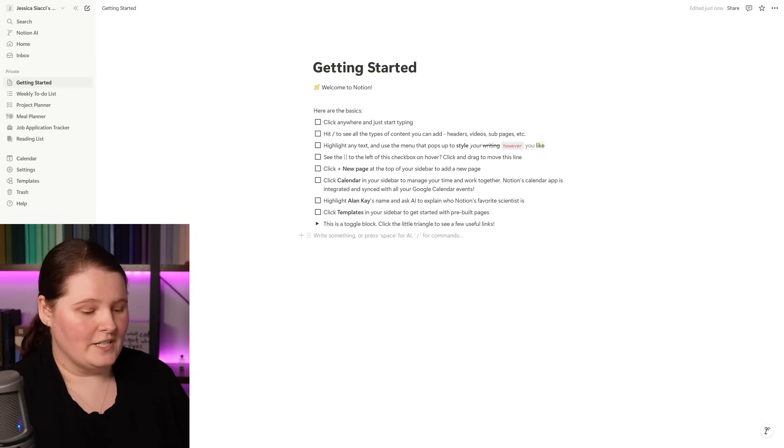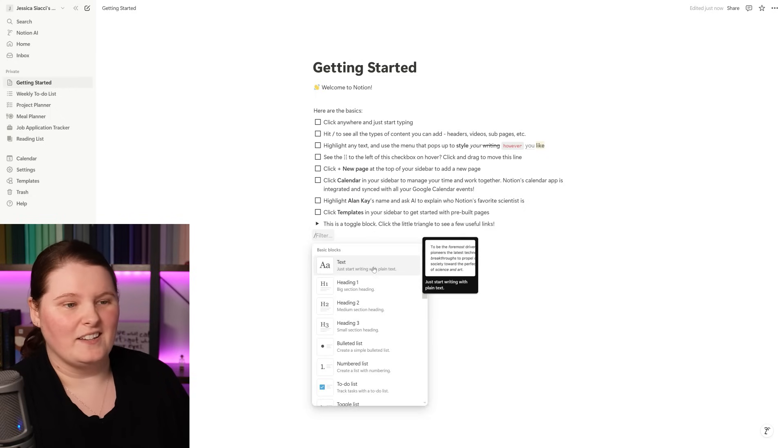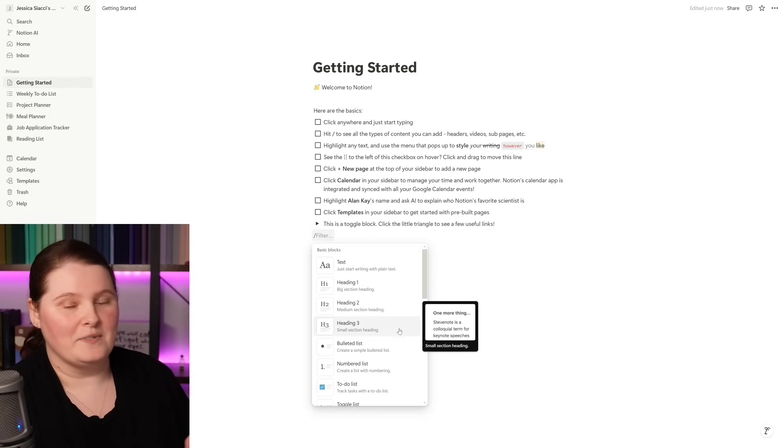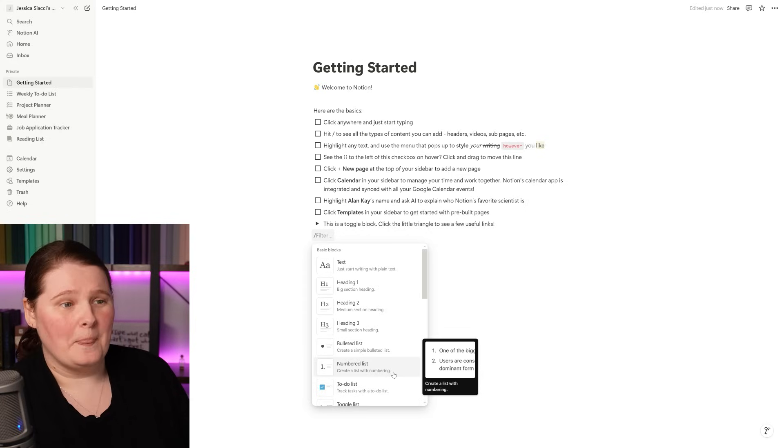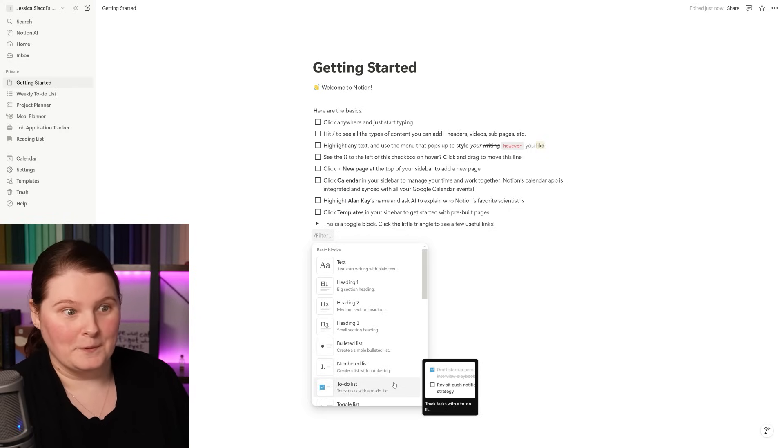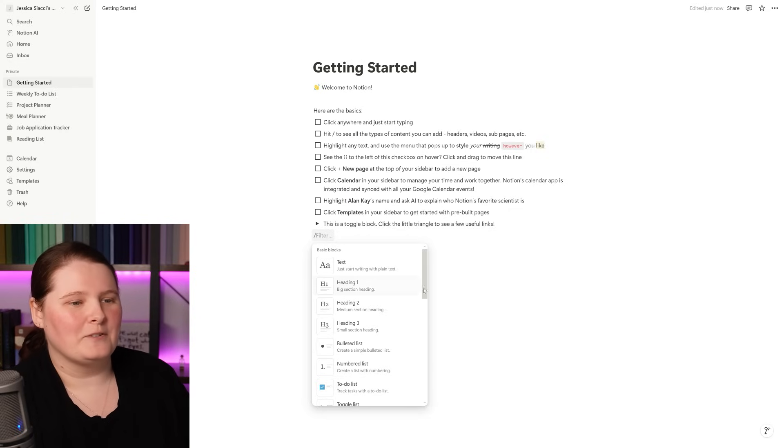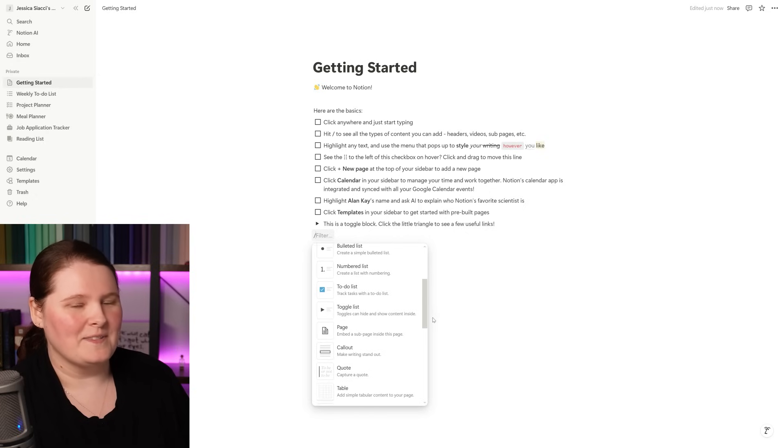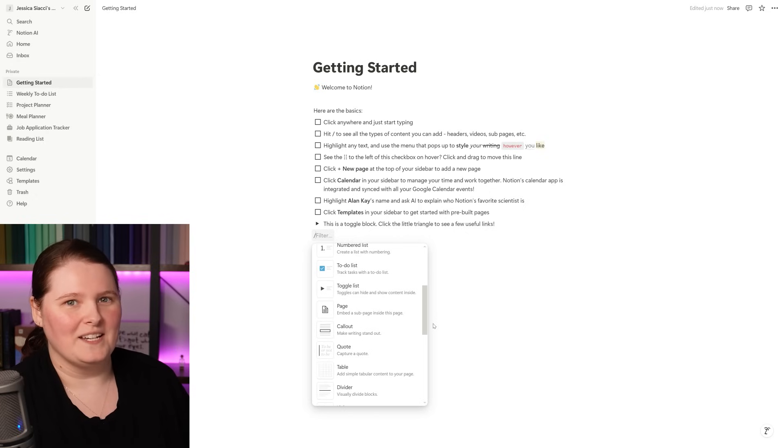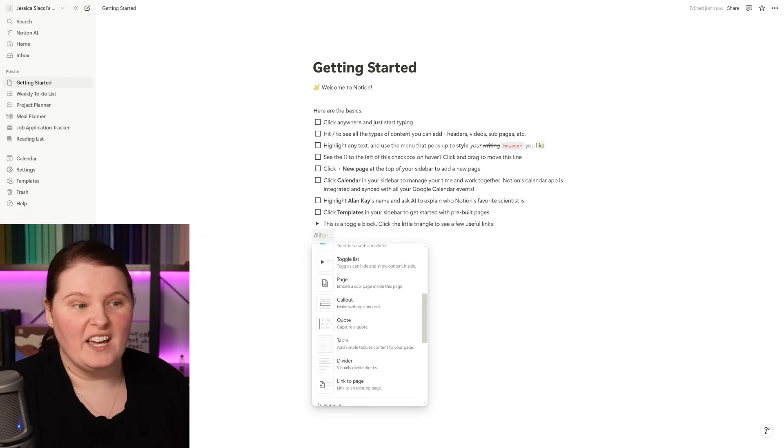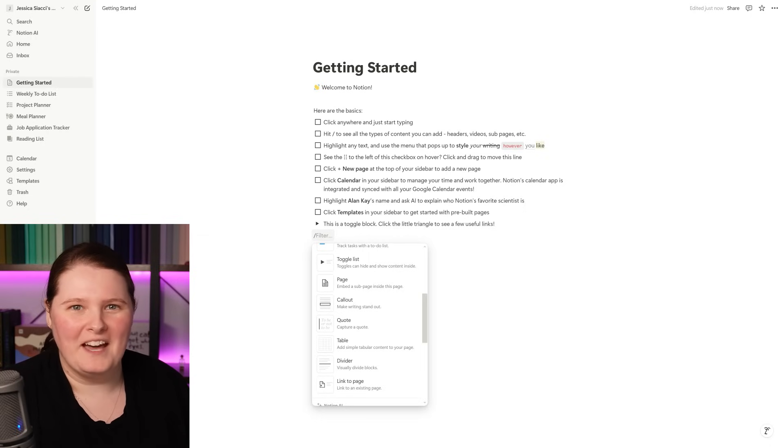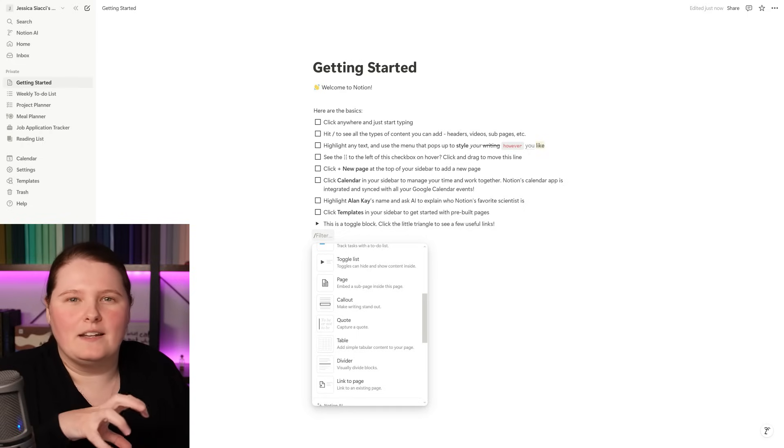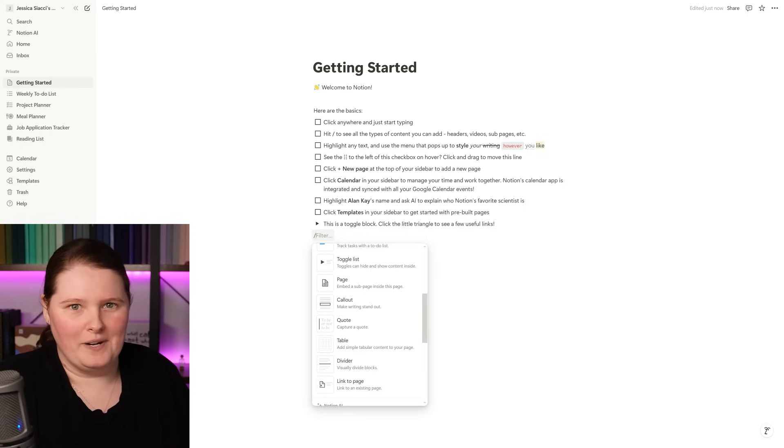You can also add different types of blocks though too. They don't just have to be checkboxes. For instance, if we bring up the block menu by pressing the slash key, we have things like just a text block, we have different types of headings, bulleted lists, numbered lists. The one that's primarily being used on this layout is the to-do list. But scrolling through those, you can see there are a lot of different types that we could include here. And this is again where that flexibility comes into it.